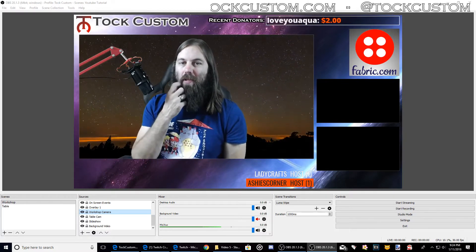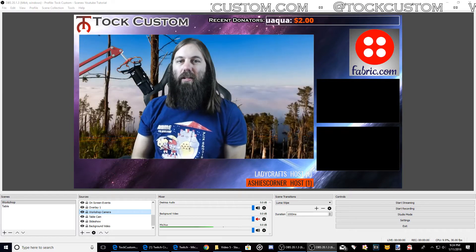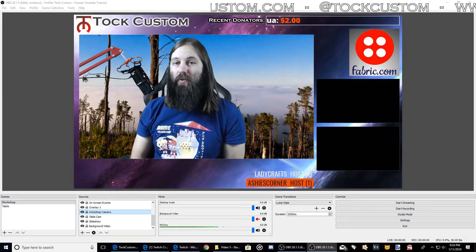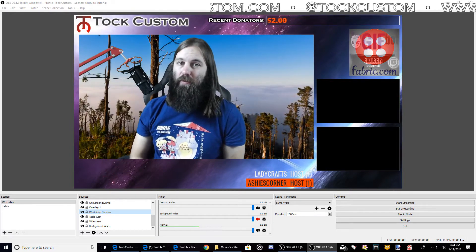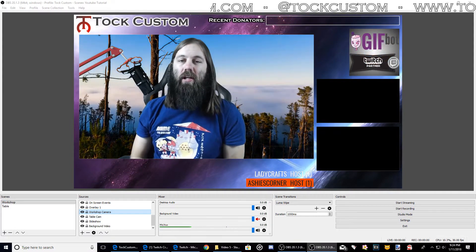Hi everyone, welcome to the fifth video in the how to be a Twitch creative broadcaster tutorial series.